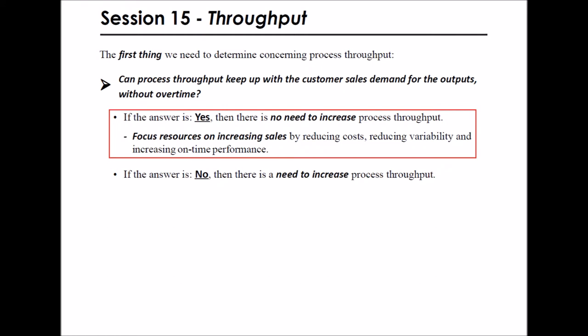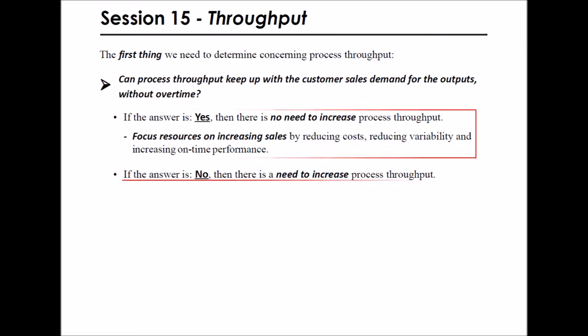So, you will want to focus your resources on increasing sales by reducing cost, reducing variability, and increasing on-time performance. If the answer is no — process throughput cannot keep up with customer demand — then there is a need to increase process throughput.